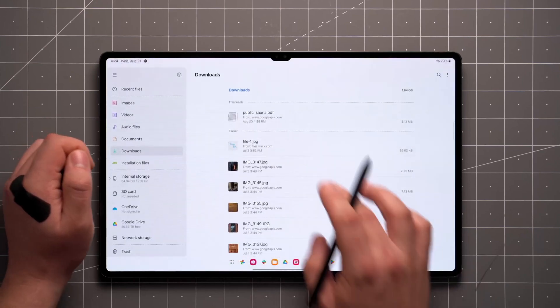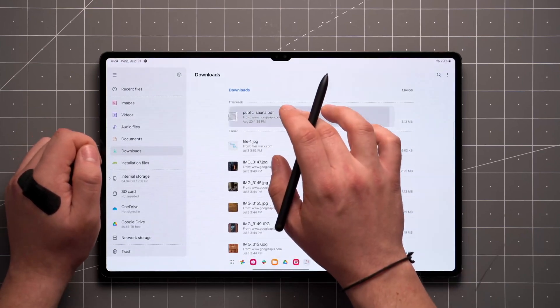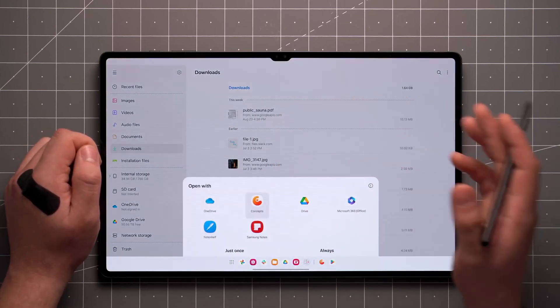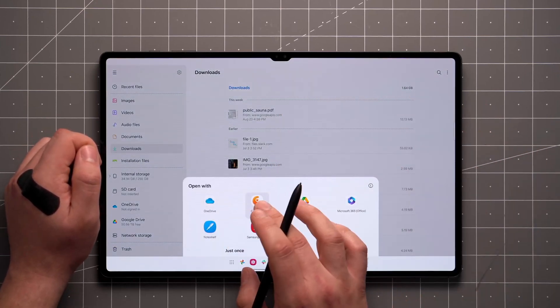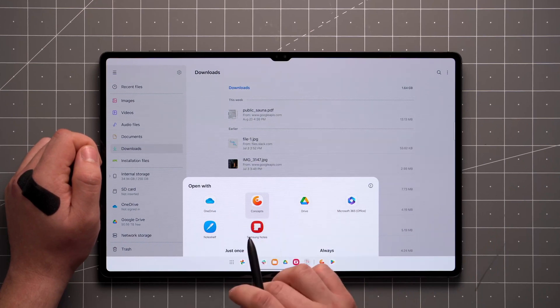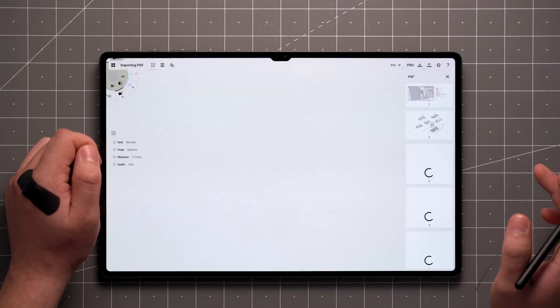Depending on your platform, you can single tap or tap and hold directly on the PDF in your file viewer and select Concepts from the list.